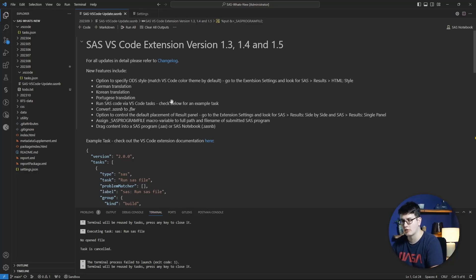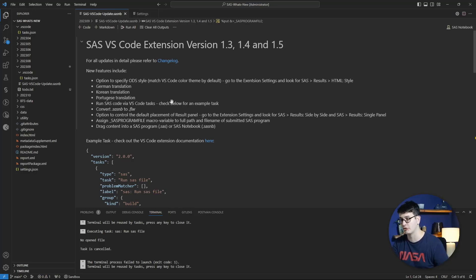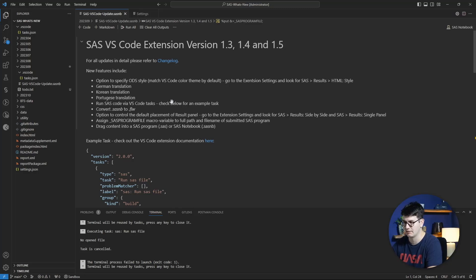Let's first talk about something I'm not going to show you, but if your system language or your VS Code language is set to German, Korean, or Portuguese, you now get the SAS extension in that native language as well. That's awesome to enhance accessibility for those people that are not comfortable with speaking English all the time.